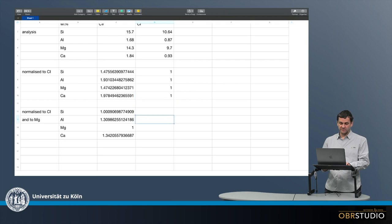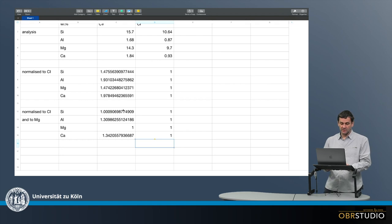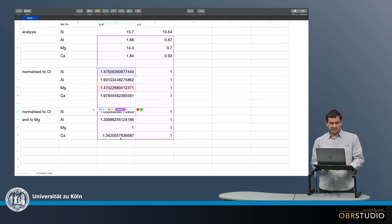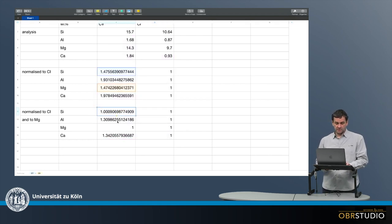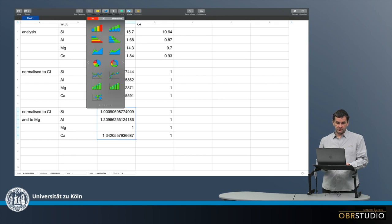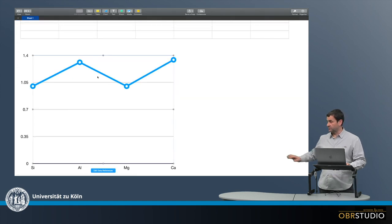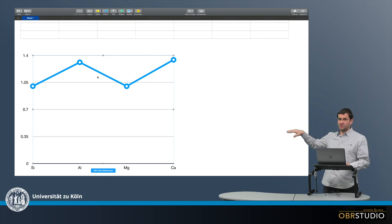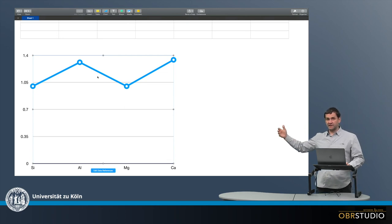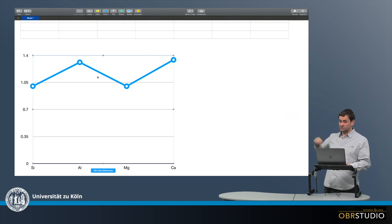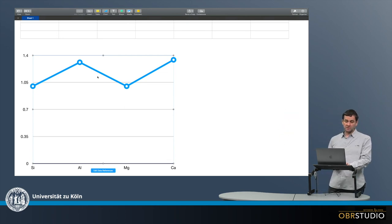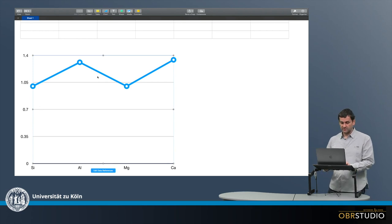So I can now plot this. This would be the plot normalized to CI and magnesium, and this is what would go on the y-axis.